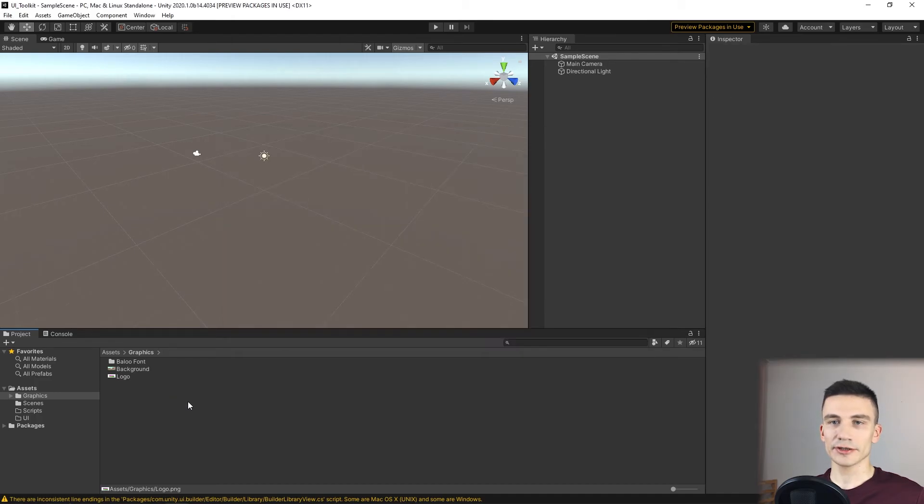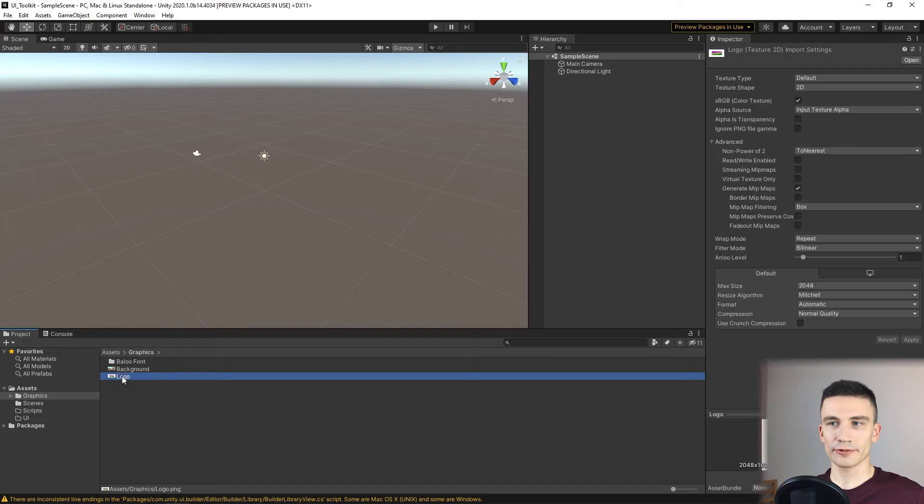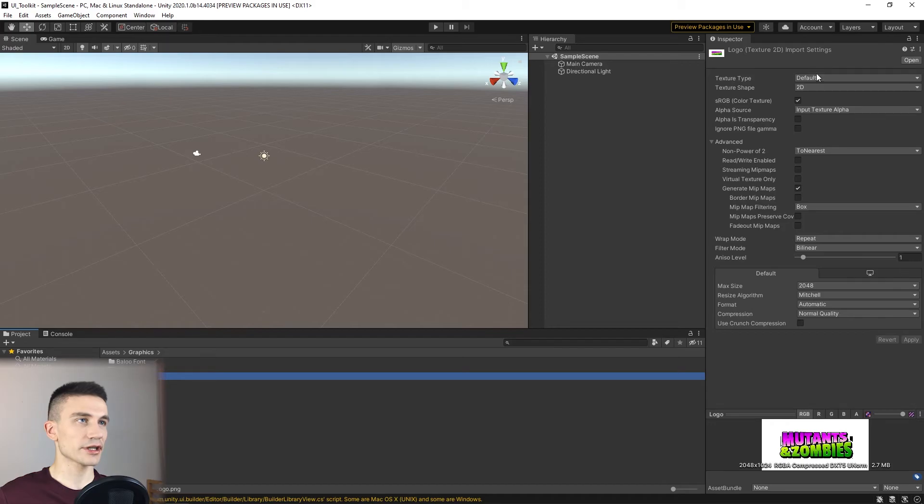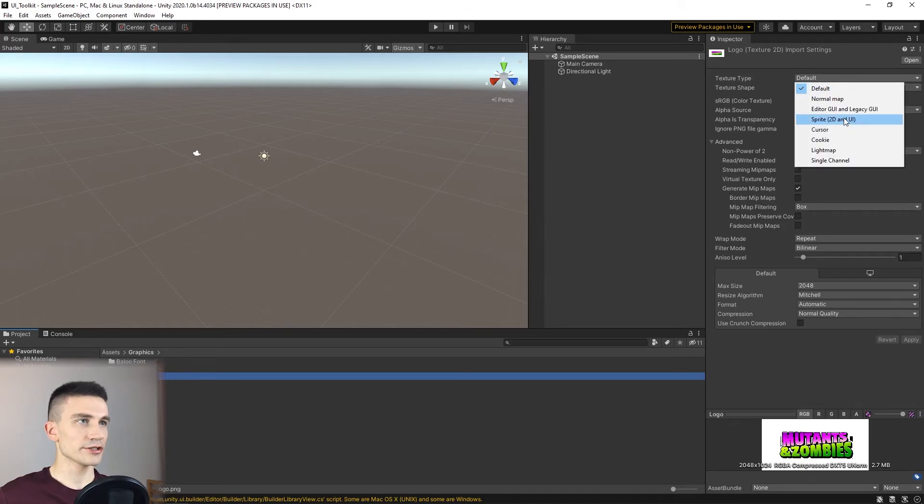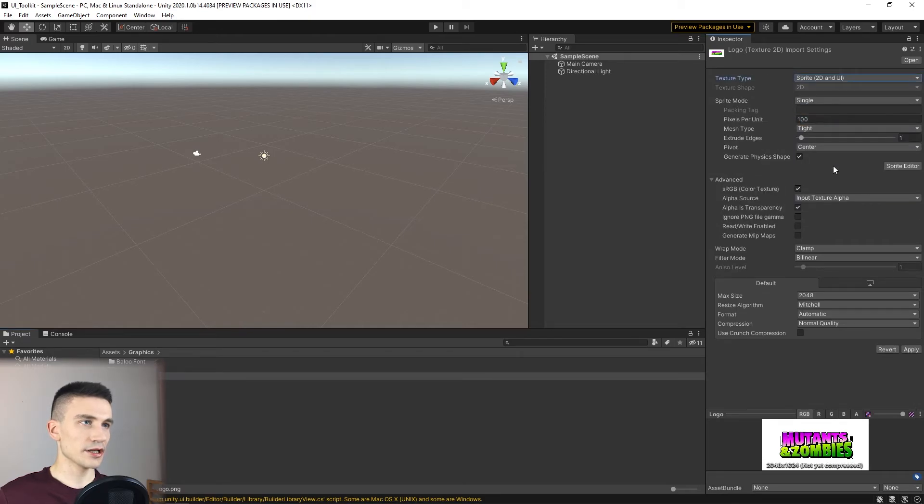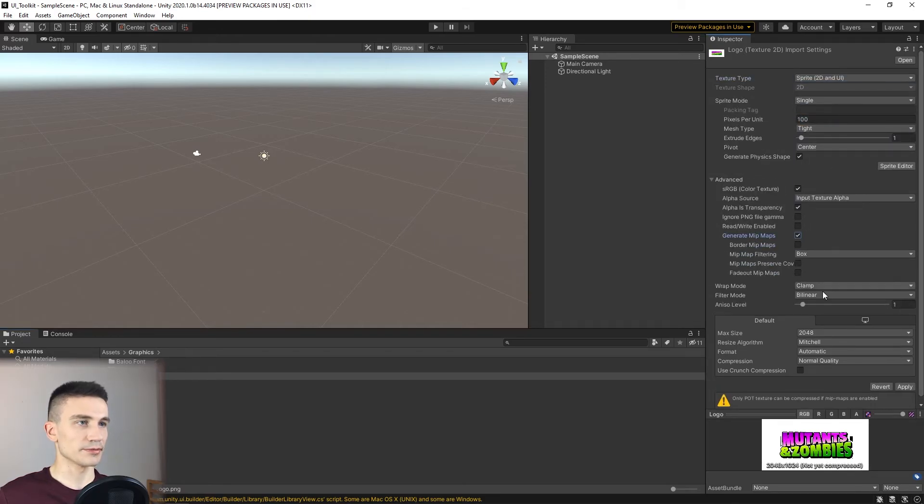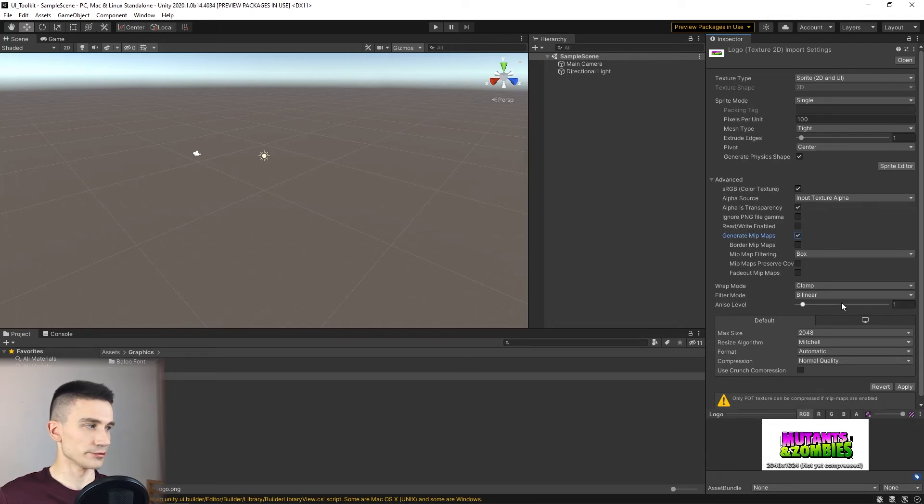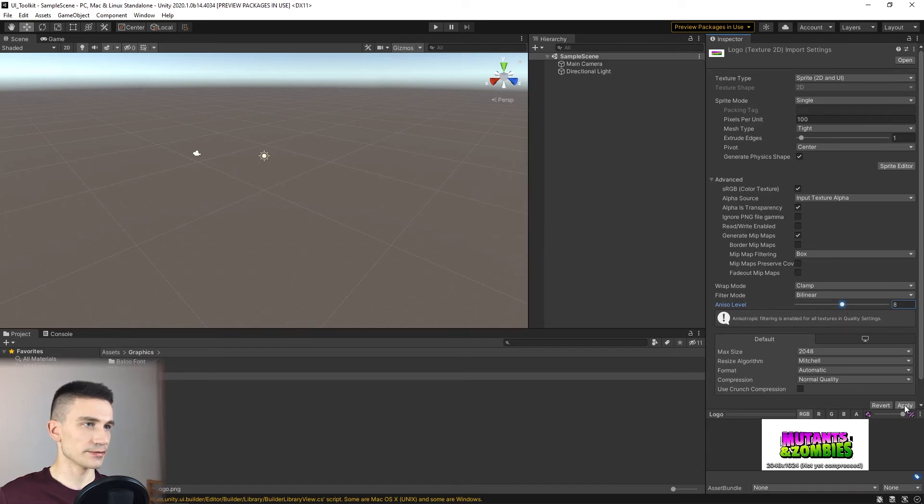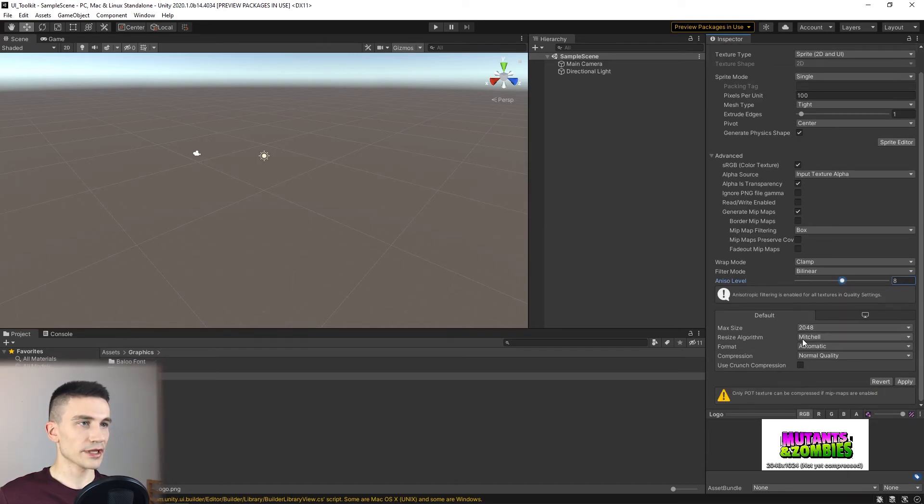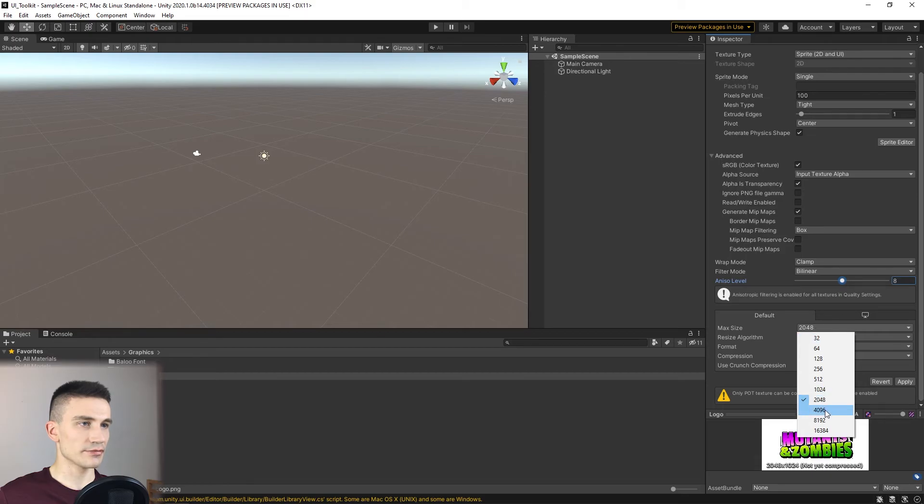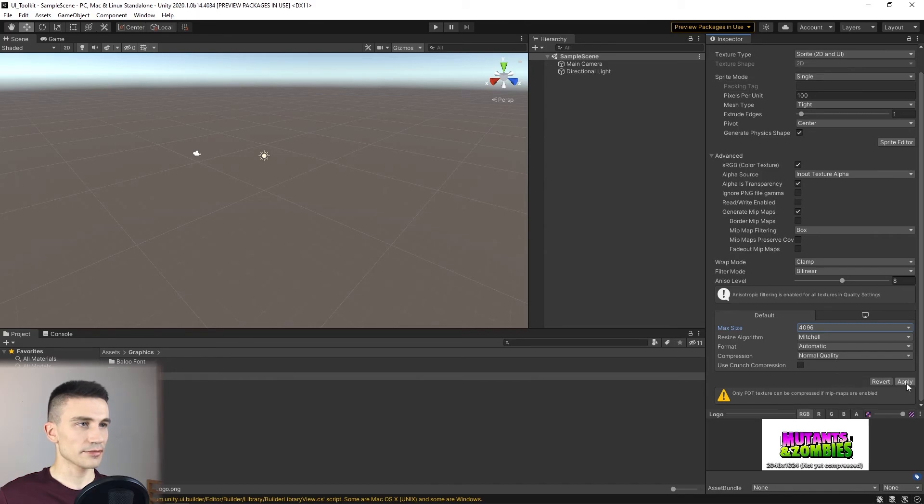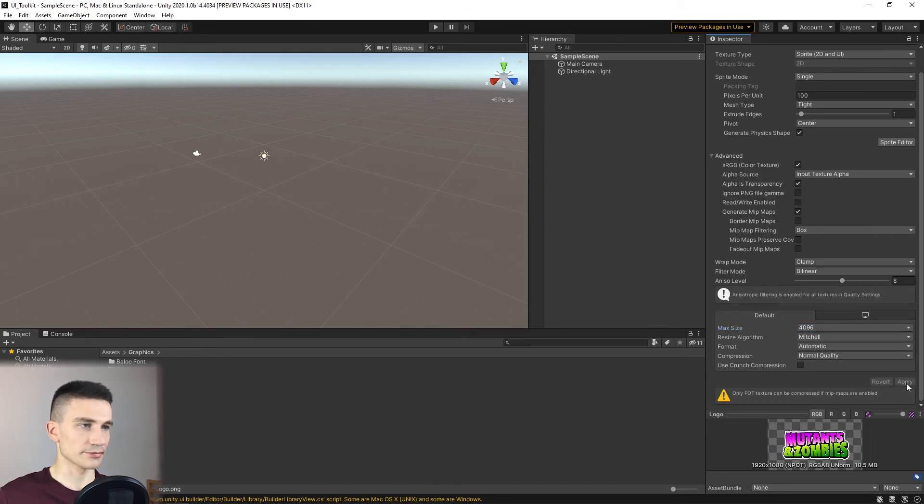Now we also have to change the settings of two graphic files that we've just imported. We'll start with the texture type of the logo image. We change it to Sprite and then we also enable Mipmaps, so that the quality can be consistent throughout different resolutions. We can increase the ANSI level to 8. After that we can also change the maximum size of the Sprite and finally we can apply the settings.